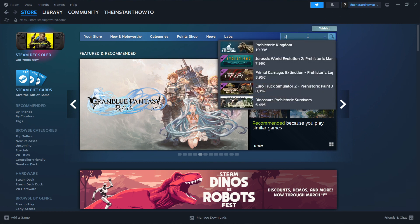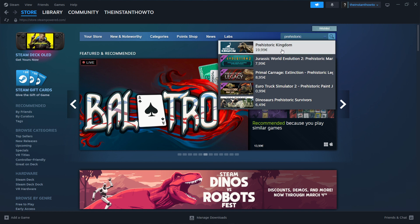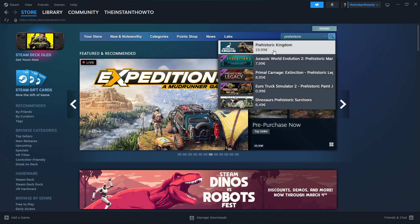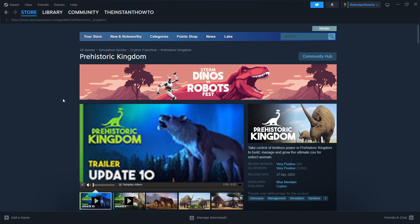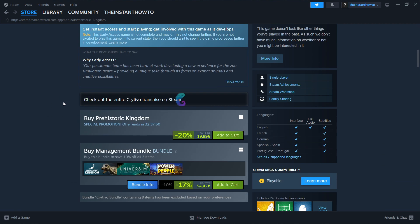the search box and type in prehistoric. As you can see, the Prehistoric Kingdom game is going to pop up and you click on it. Then scroll down here a little to where it says buy Prehistoric Kingdom.